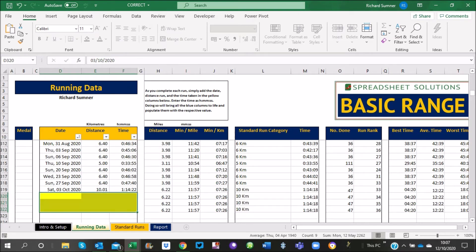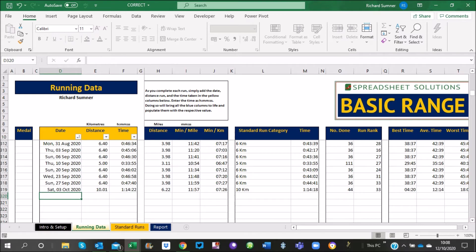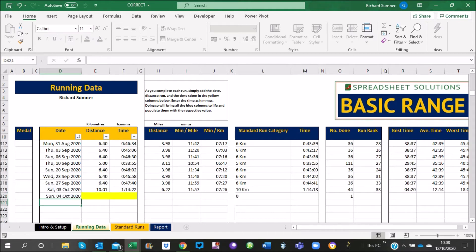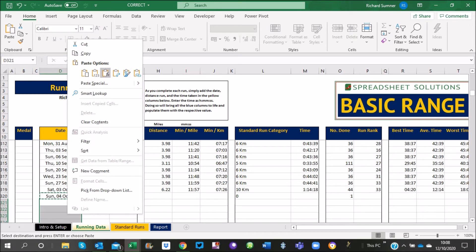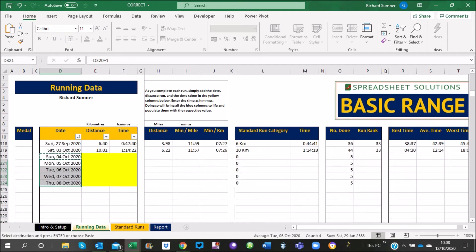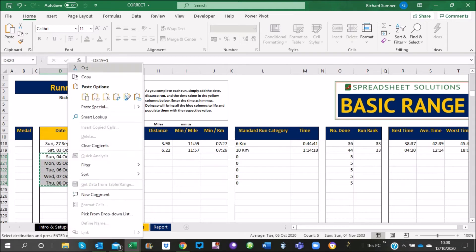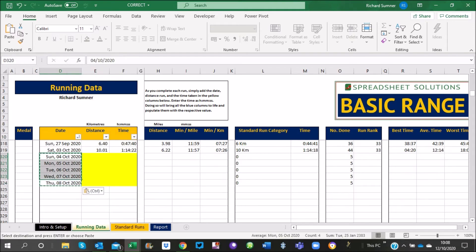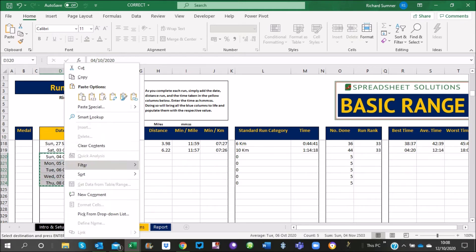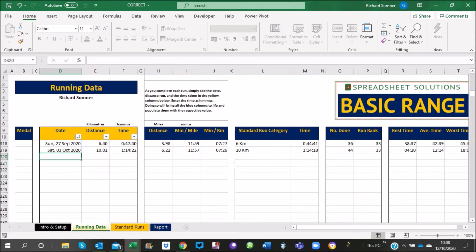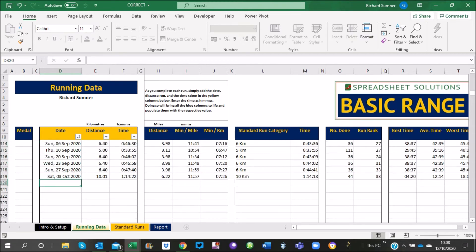For more advanced users: if you have a date like the third of October and want the next rows to be the fourth, fifth, sixth, and seventh, instead of dragging you can type equals the cell above plus one, then copy and paste formulas down. Once you're done, go back and paste values to lock them in. That gives you sequential dates without breaking any formatting.